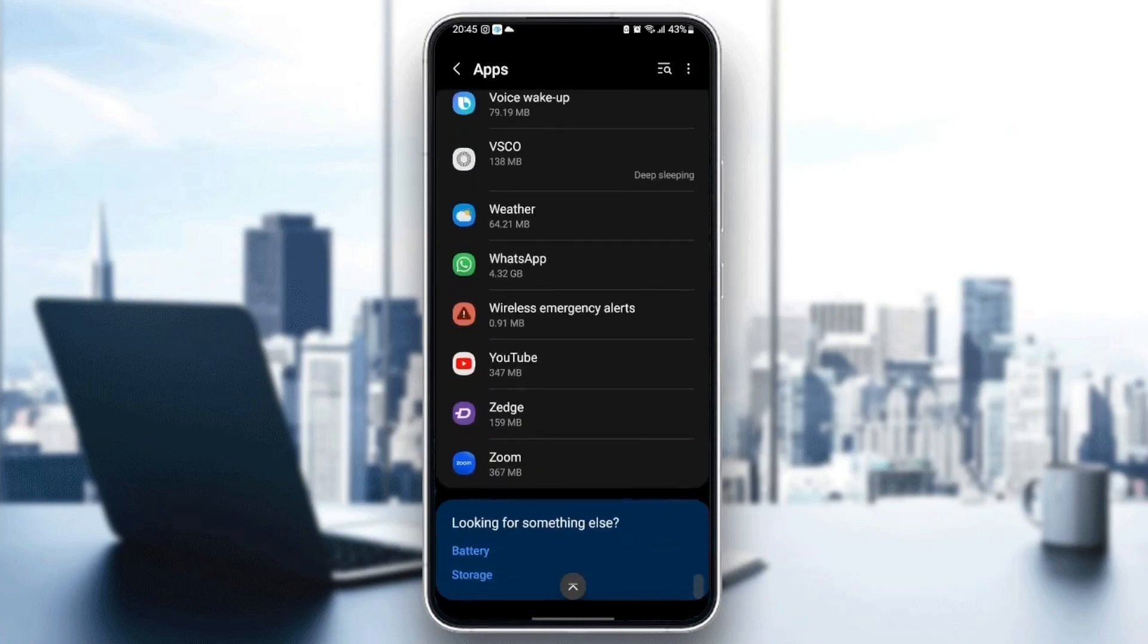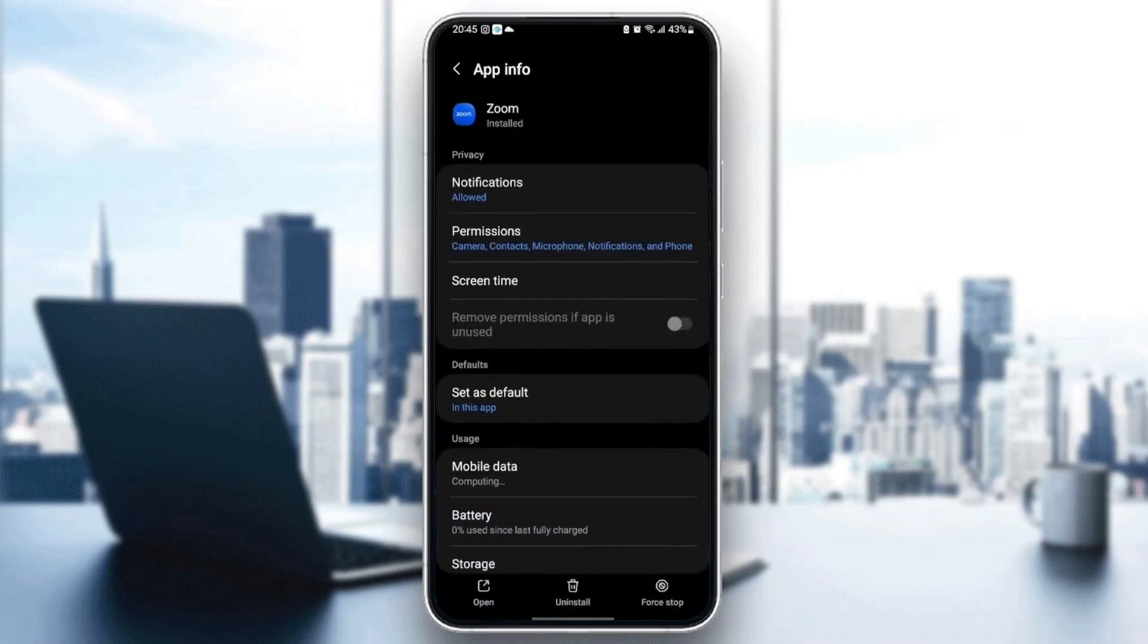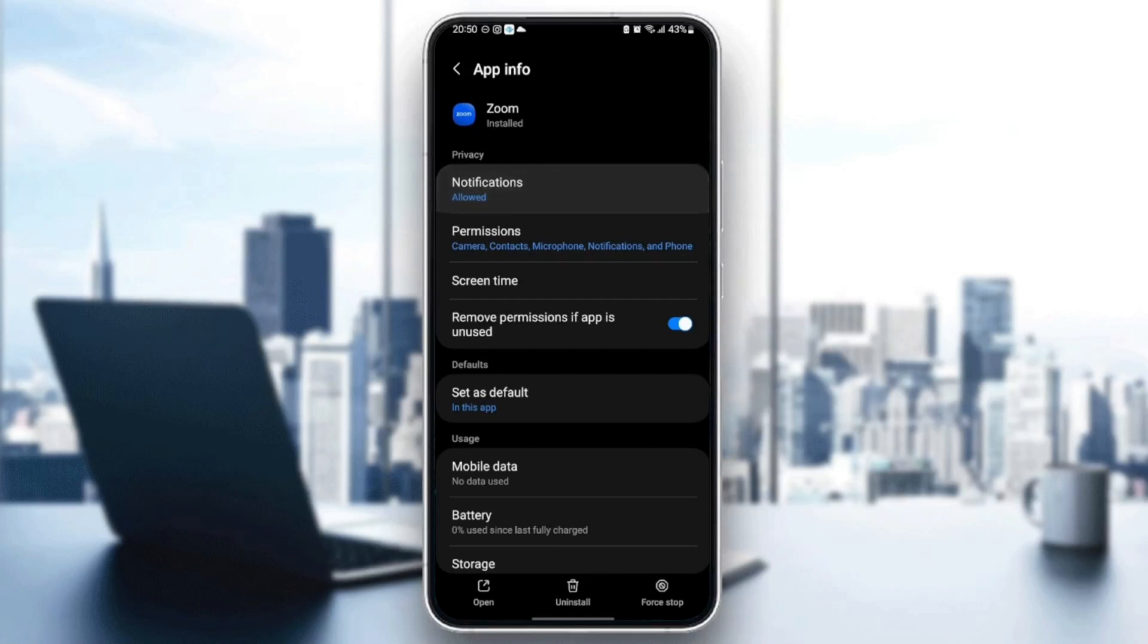Once you find Zoom, click on it. From here you can change all of the settings related to Zoom. The first thing you need to change is Notifications.